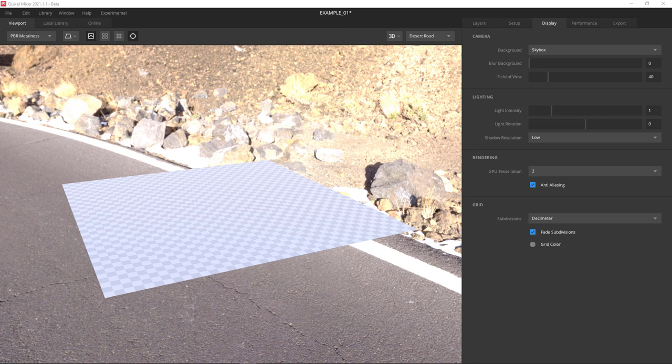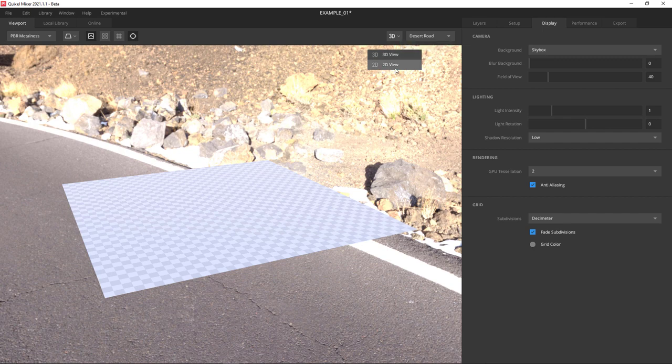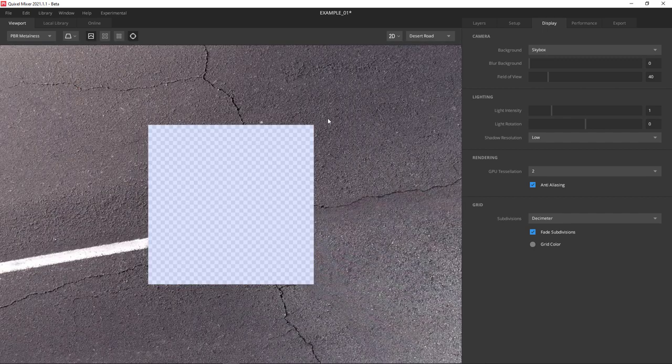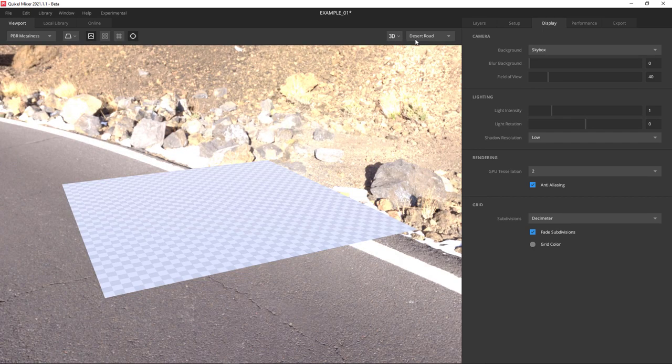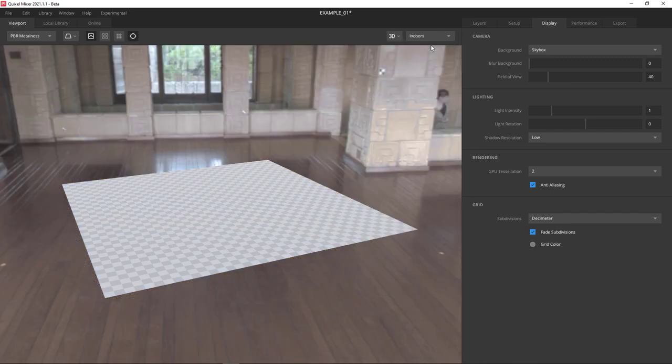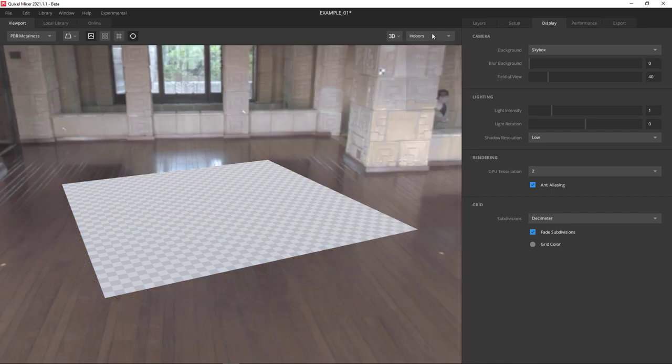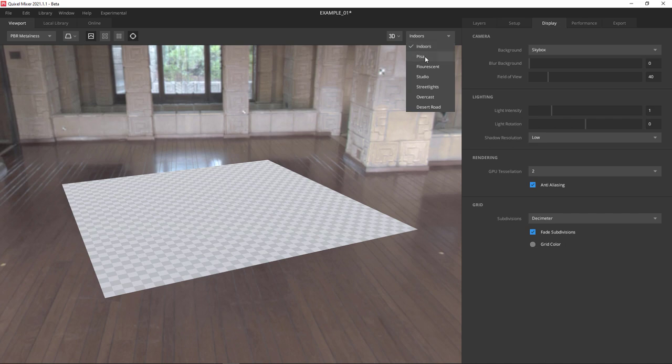Now we're going to look at the upper right hand corner of the main viewport. Here we can change from 3D to 2D to aid in our painting if needed. And we can also change the sky box.